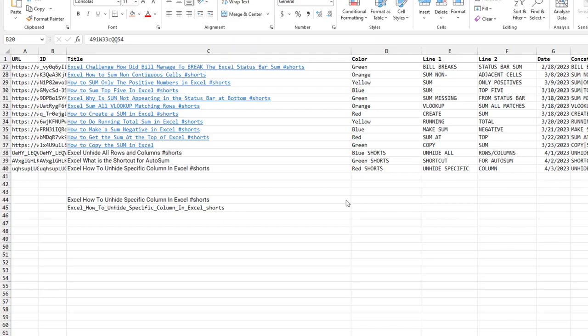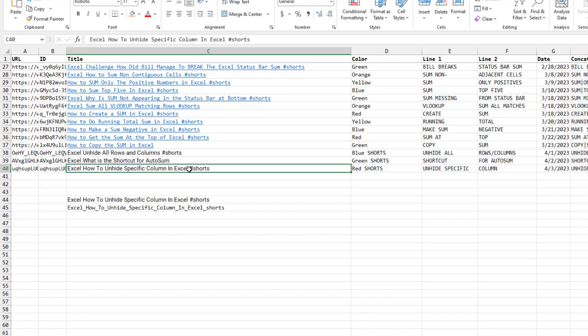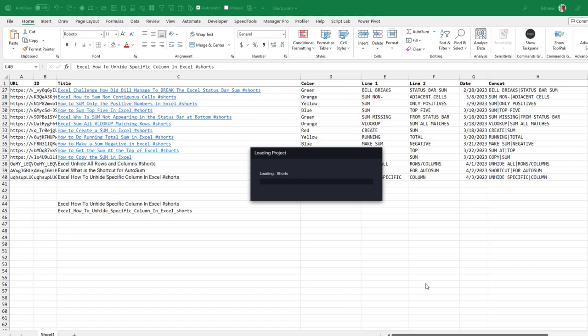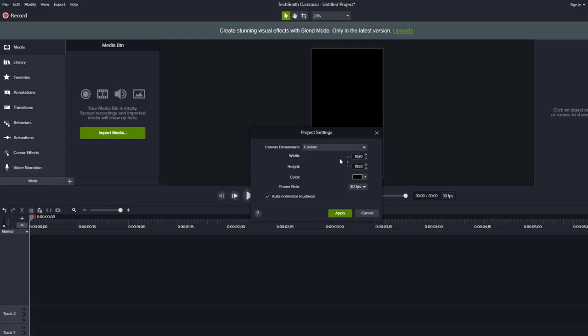So here's one that I want to convert. This is a recent short and I want to get it up there with the correct thumbnail. How to unhide a specific column in Excel. In Camtasia, File, New Project from Template. And the whole point of that is just to get the project settings into 1080 by 1920.